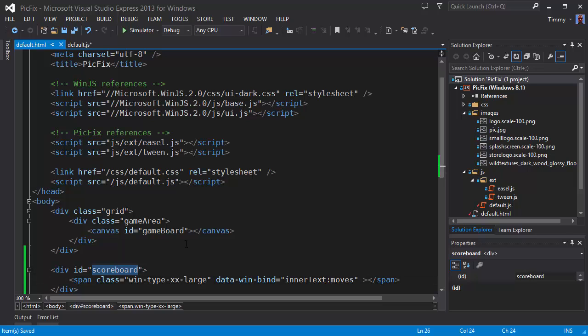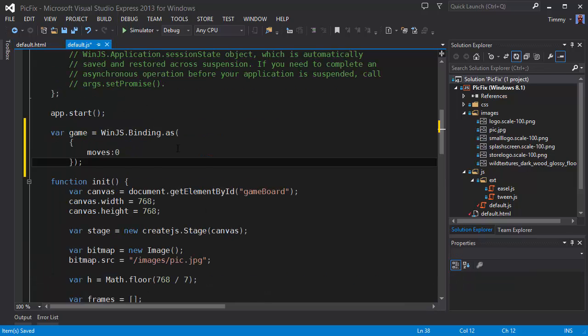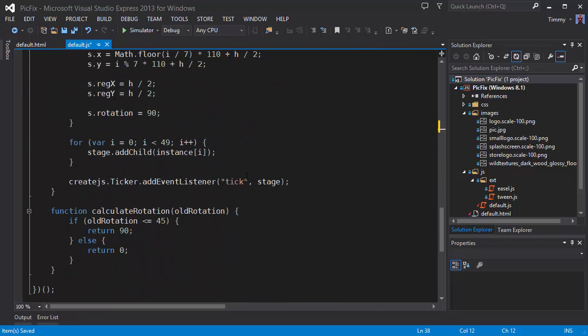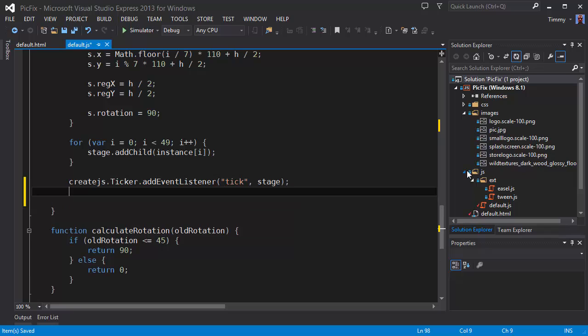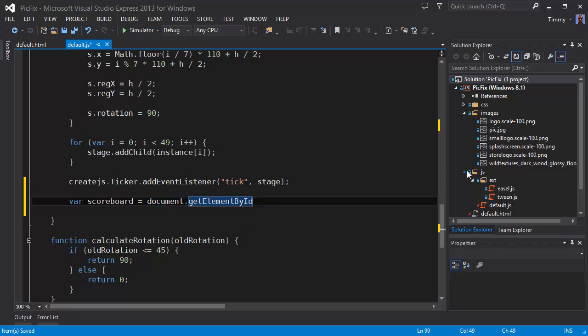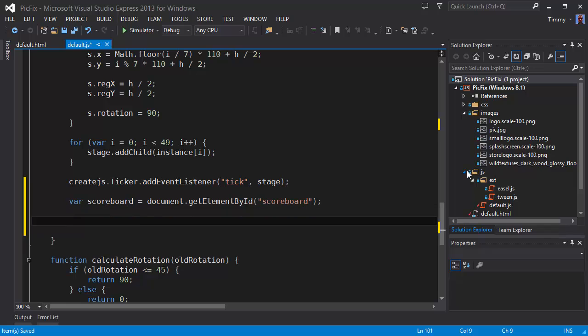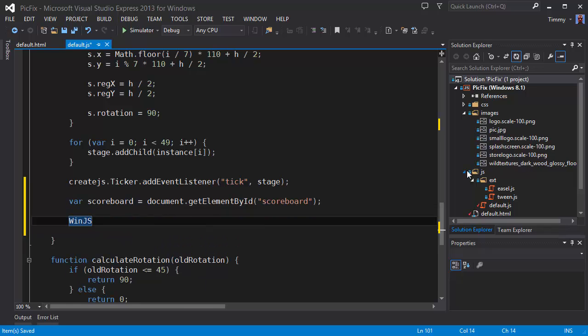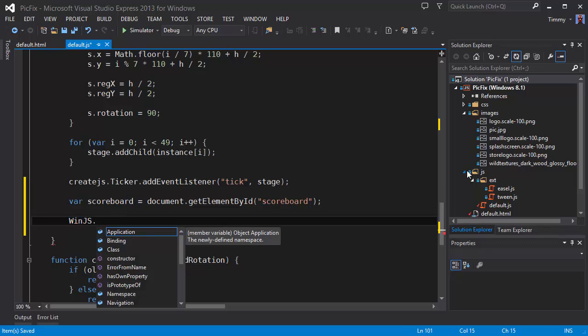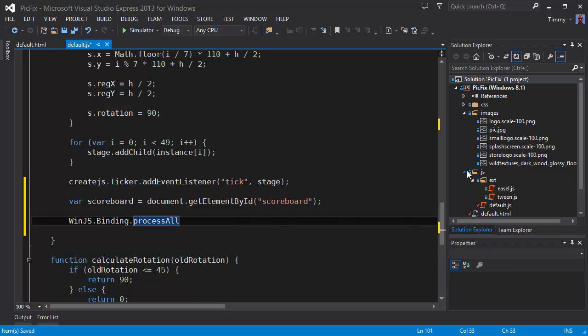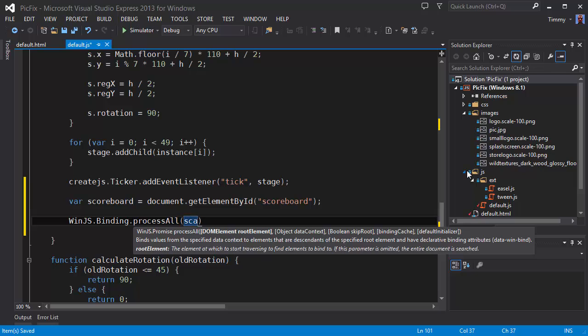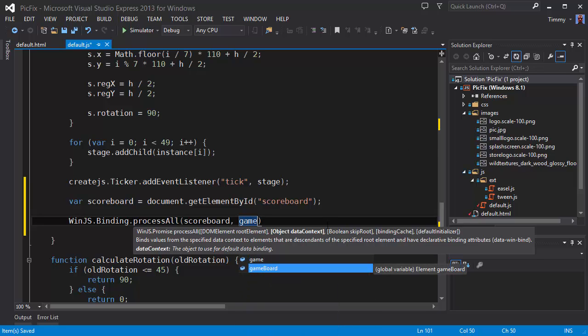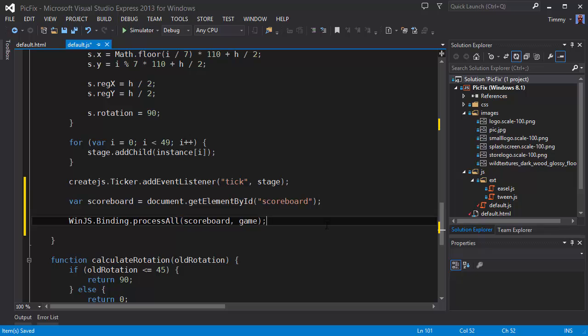Let's copy this and go back to the HTML. At the end of the init function I'm going to grab the scoreboard by its ID. And to get the binding mechanism started, you have to call the processAll function, which takes a DOM element. In this case the scoreboard. And the object it will be using for bindings, which will be the game. Save that.